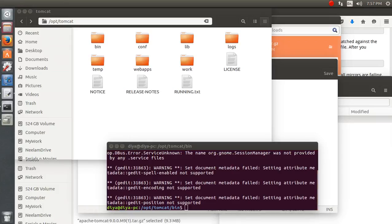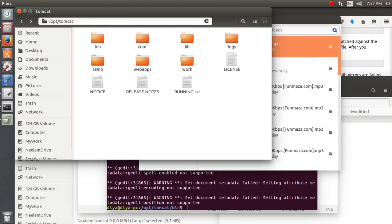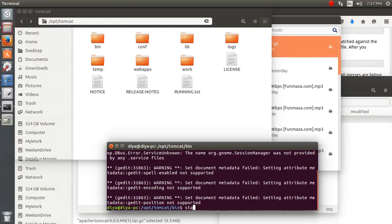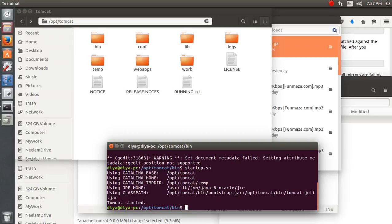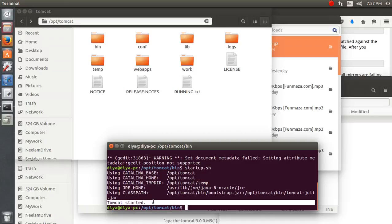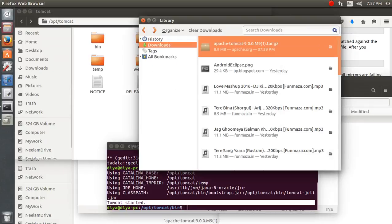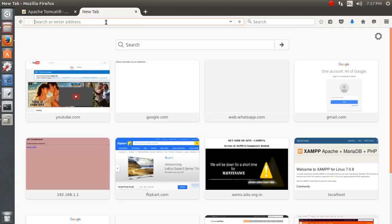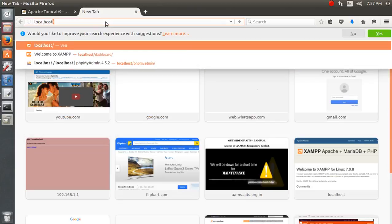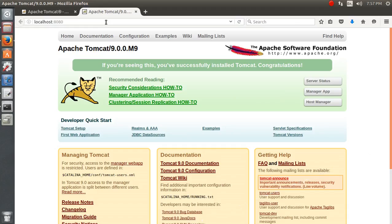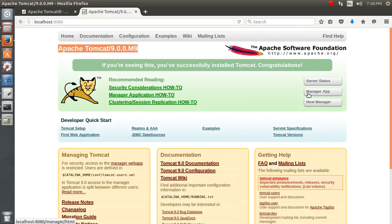Now the step is to re-log in and then check if everything is working. Let's run startup.sh — you can see it gives a message that Tomcat has been started. Let's browse to localhost:8080 — you can see Tomcat is now working.